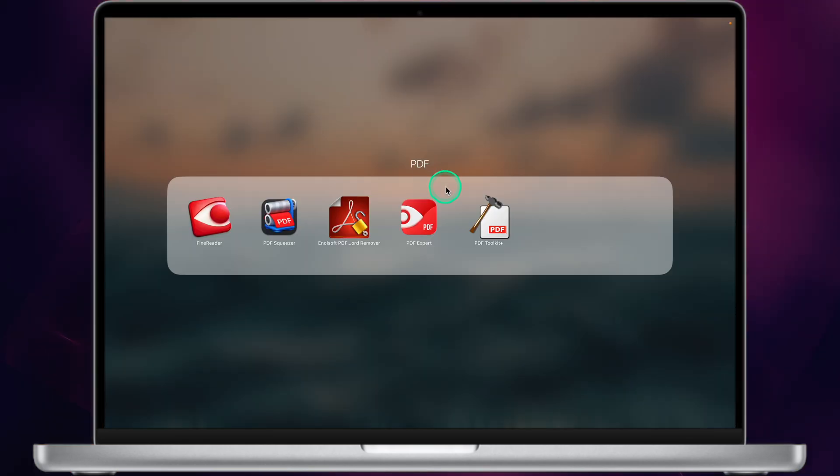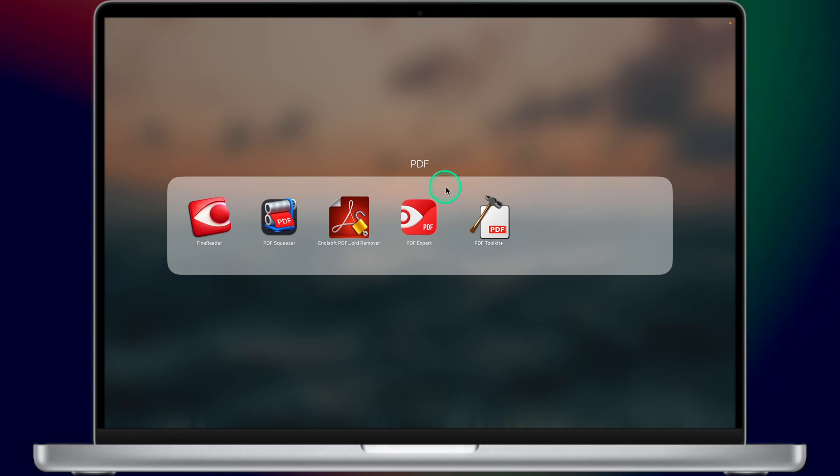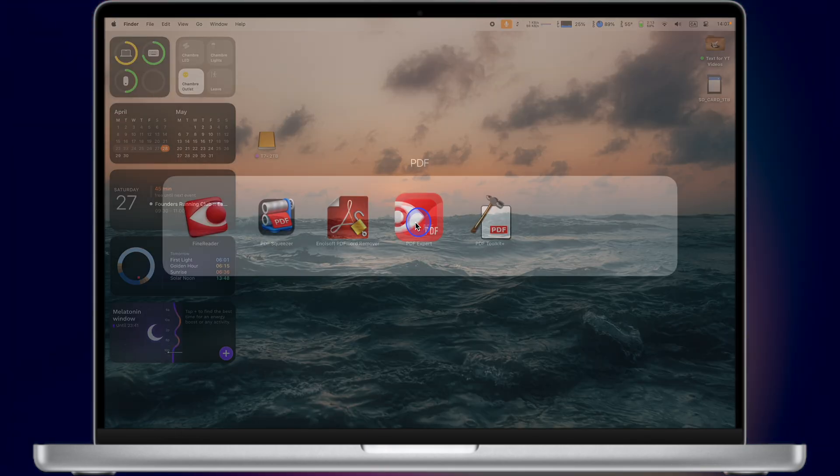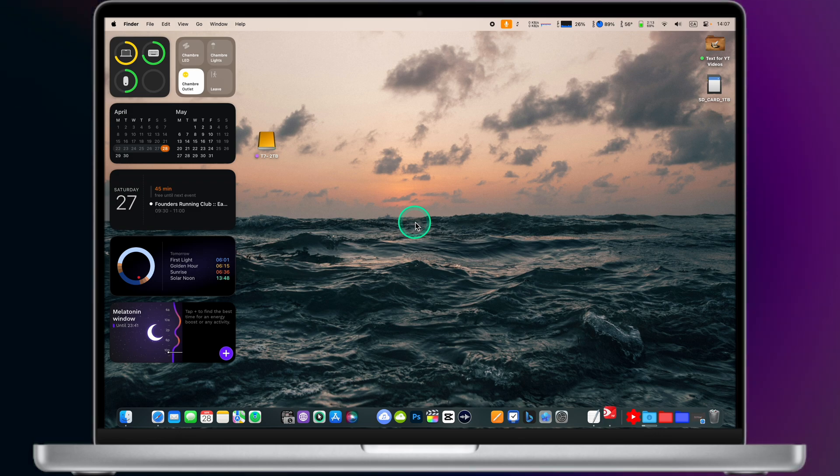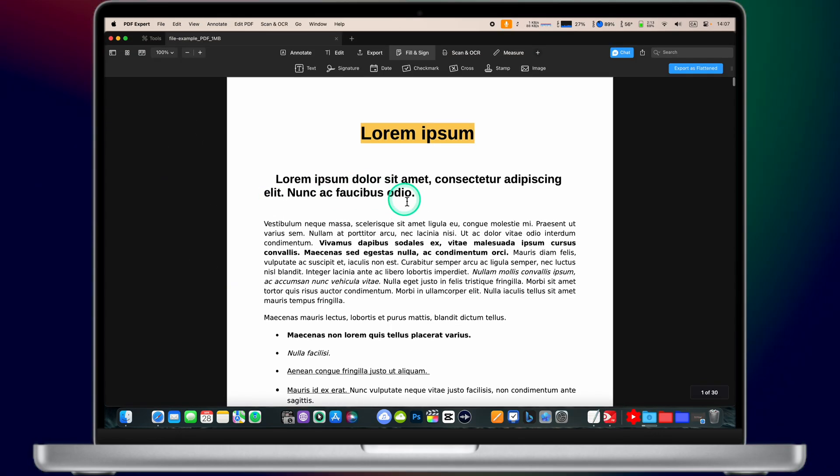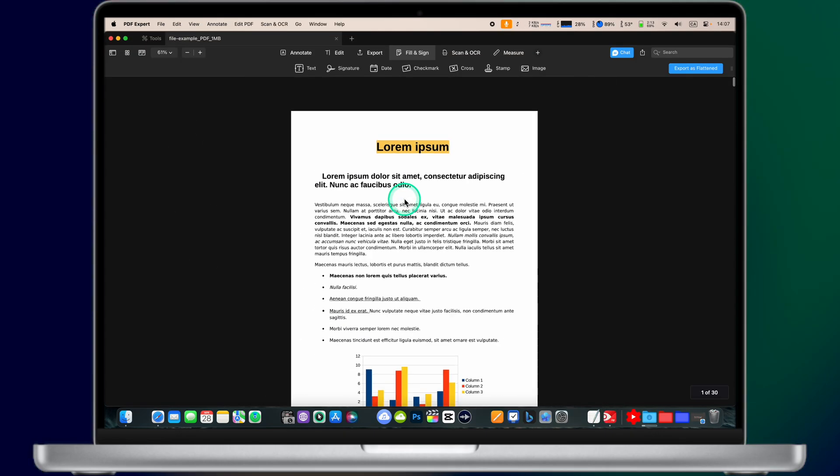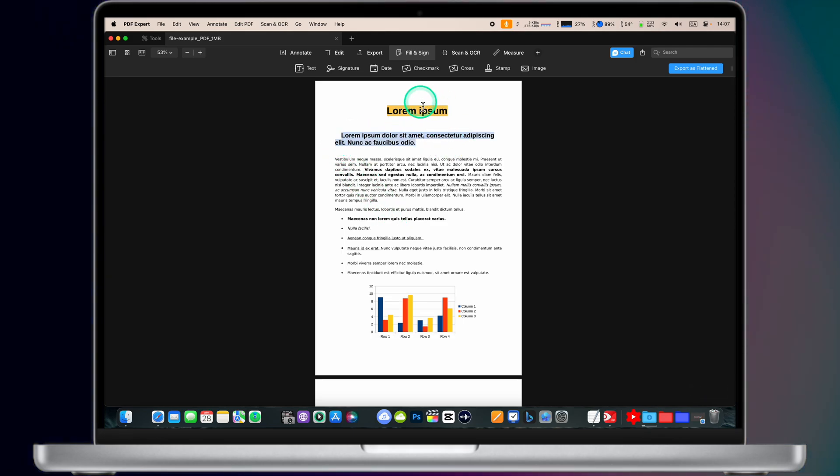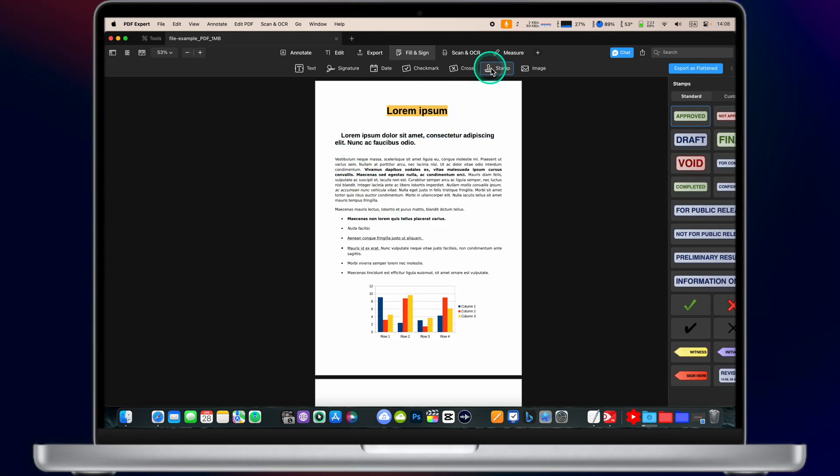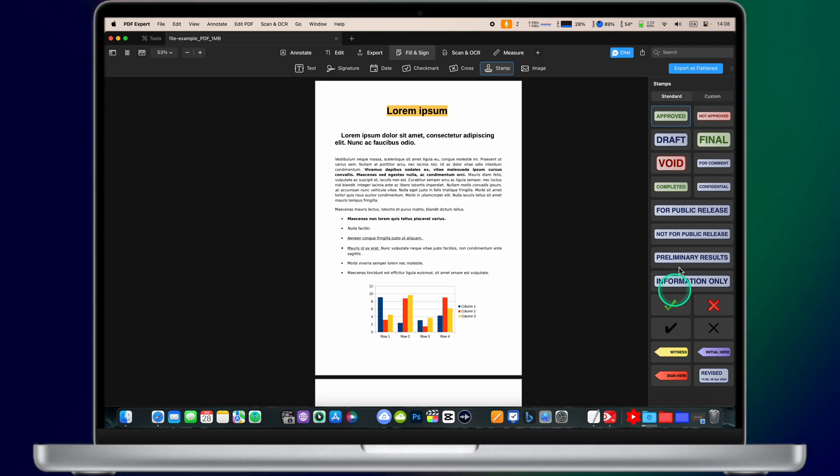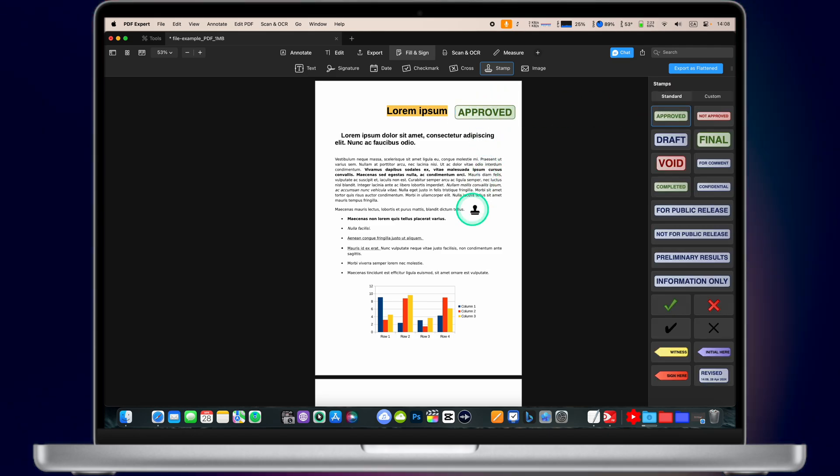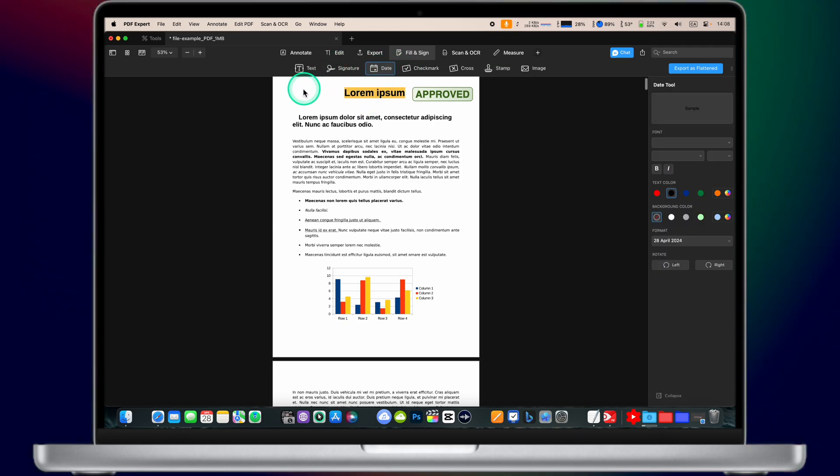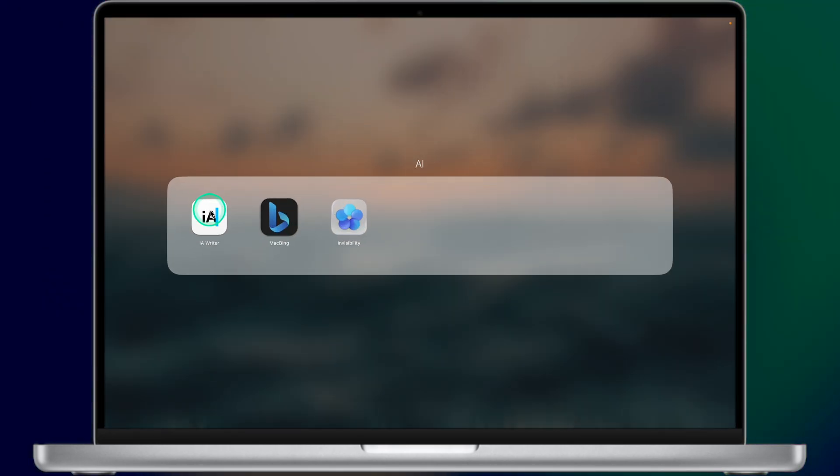Next folder is called PDF. These are some boring PDF apps. Maybe the most interesting one is PDF Expert. PDF Expert is a very advanced PDF editing tool. It allows you to highlight and modify different PDF documents. For example, you can highlight different text elements. You can add different stamps like approved or declined. This is basically a very advanced PDF editing tool.